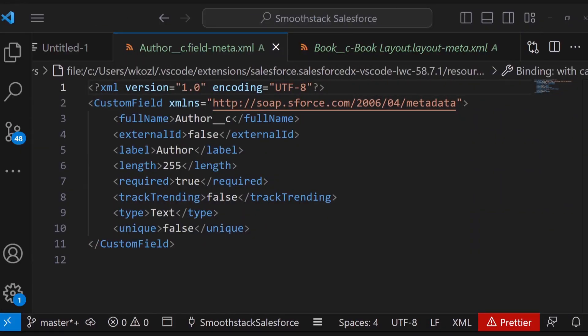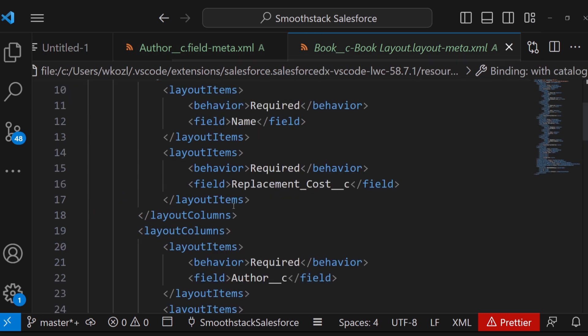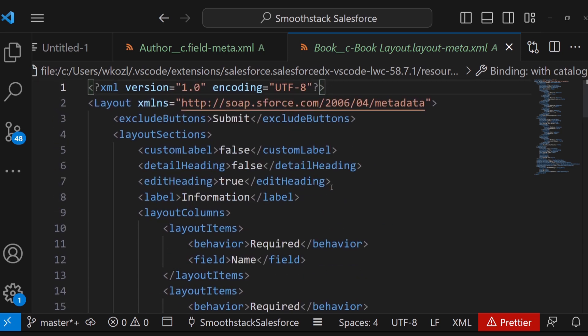Hopefully you're starting to understand what custom metadata is, but if you're still kind of shaky, don't worry — I was the exact same way when I first started out. So let me offer you this simpler explanation for now. You know how Salesforce has a lot of files in it? Metadata is basically, in Salesforce, files that contain information that tells Salesforce how to treat and how to work with your data.